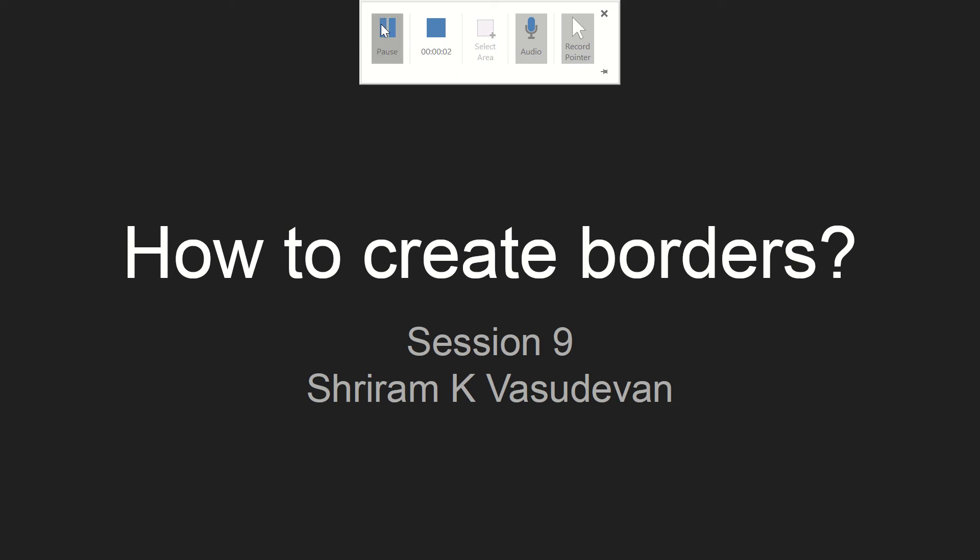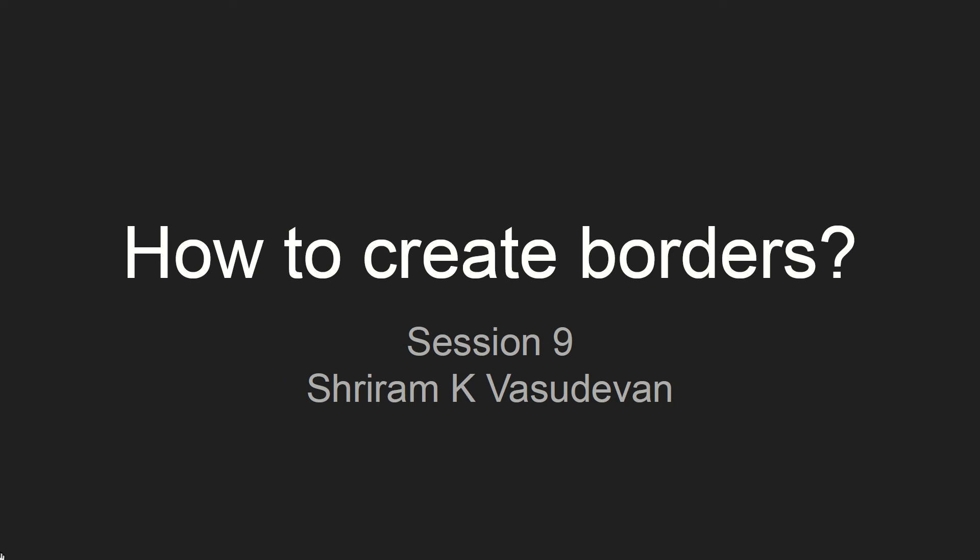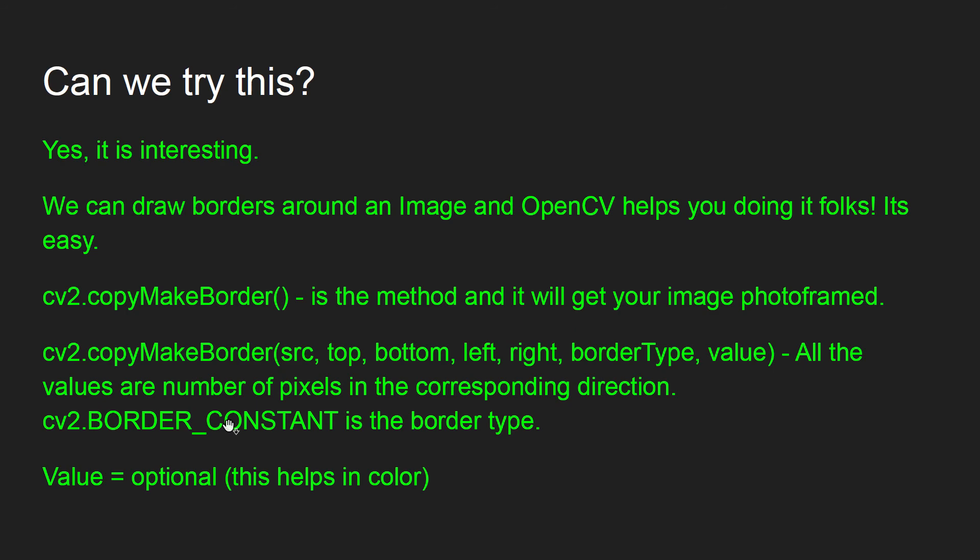Hello friends, welcome back. In this session, we'll clearly understand how to create borders in an image with OpenCV built-in functions. It's very simple and easy to do as well. I'll explain the process step by step.